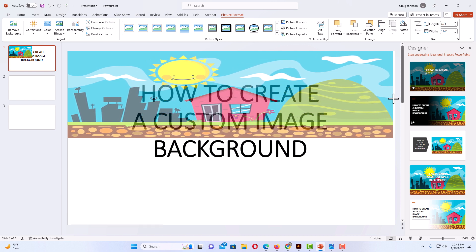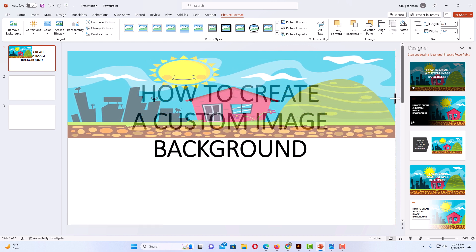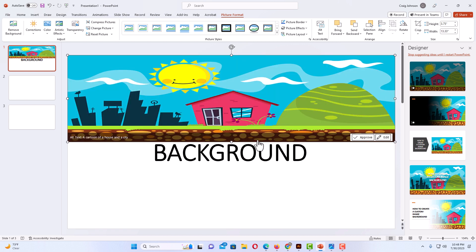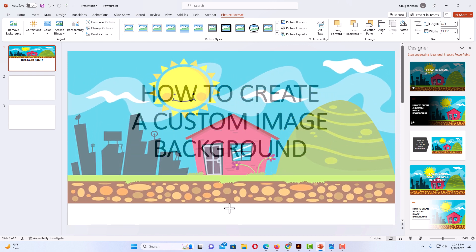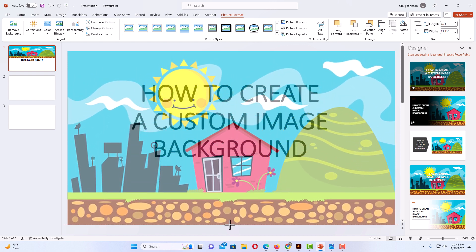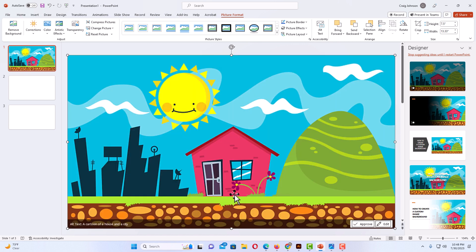I am going to pull out on the side there to cover the slide. I am going to pull down on the bottom. Now my image completely covers my slide.